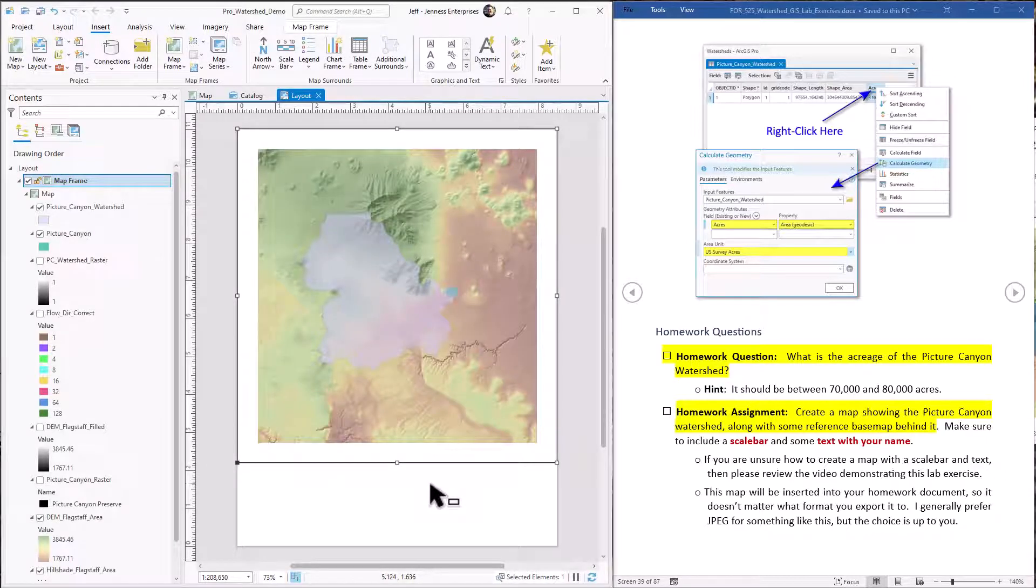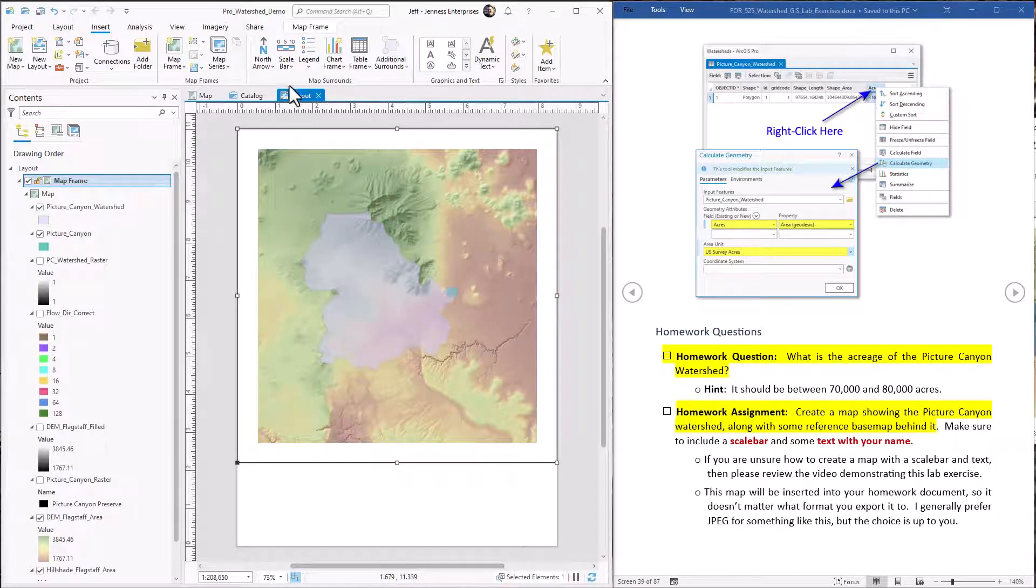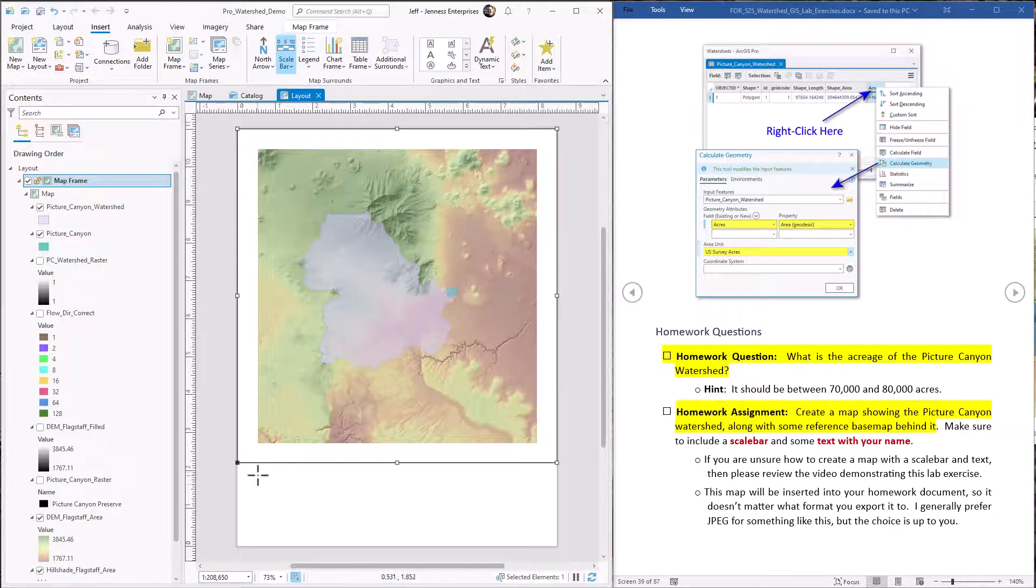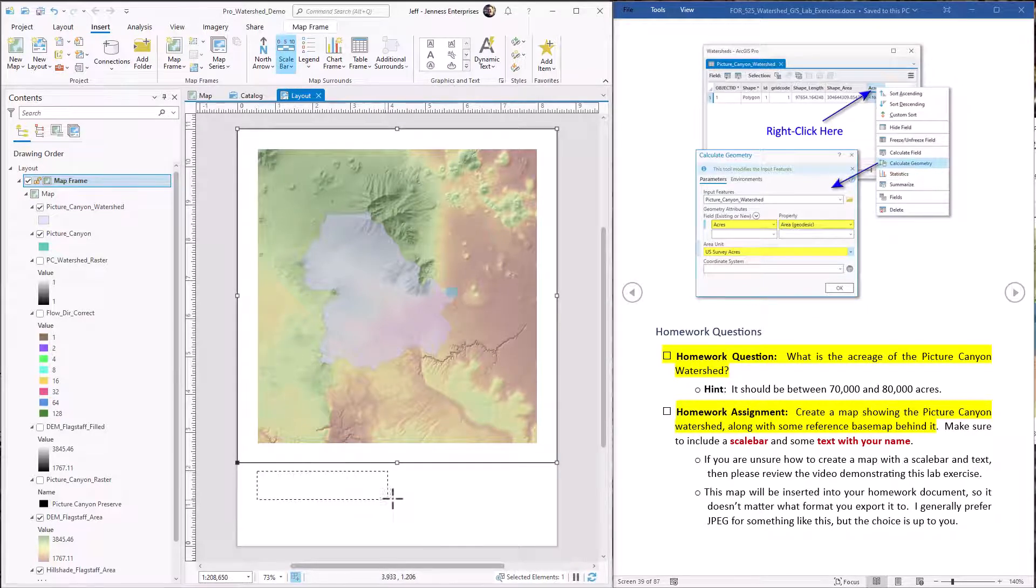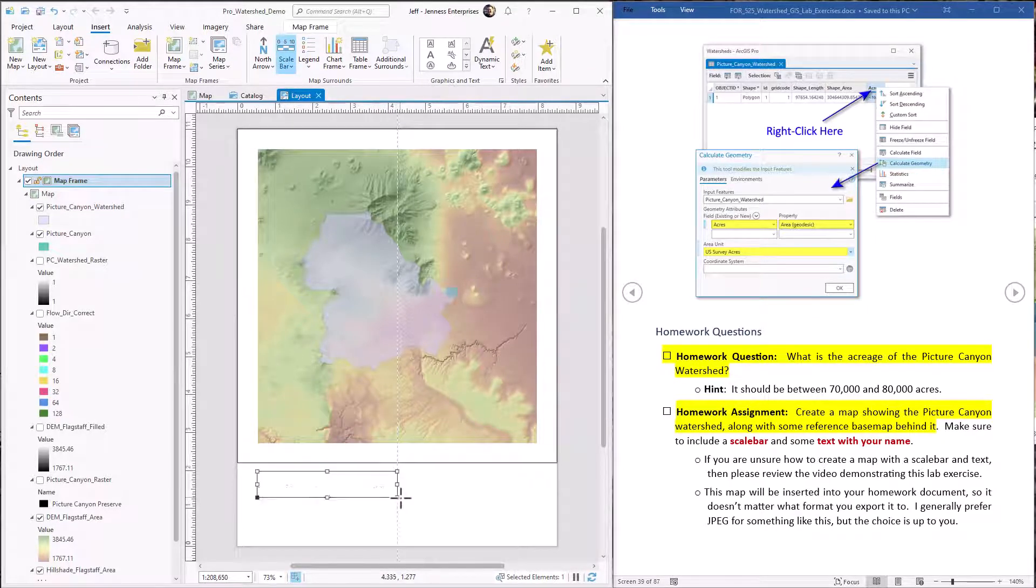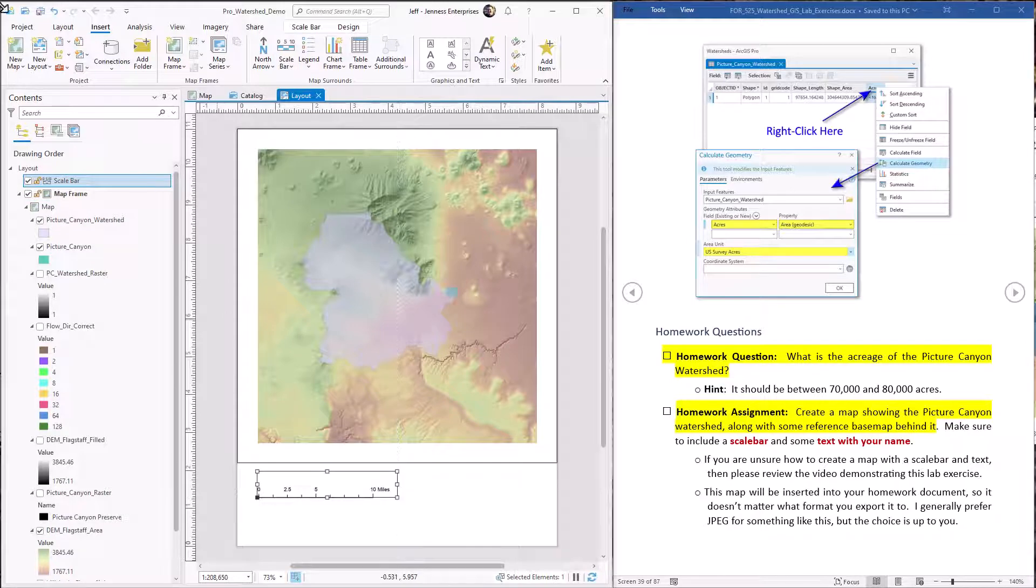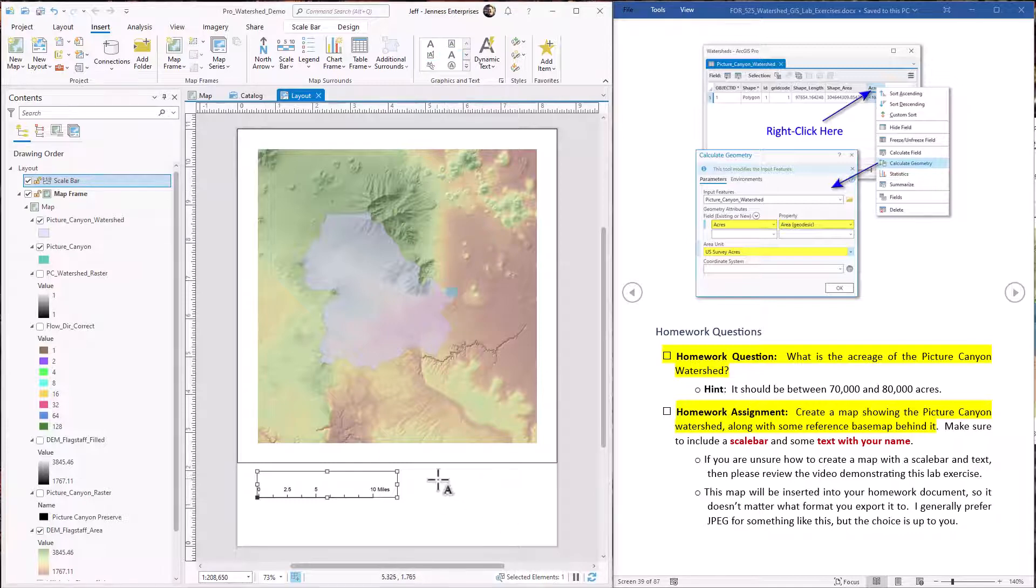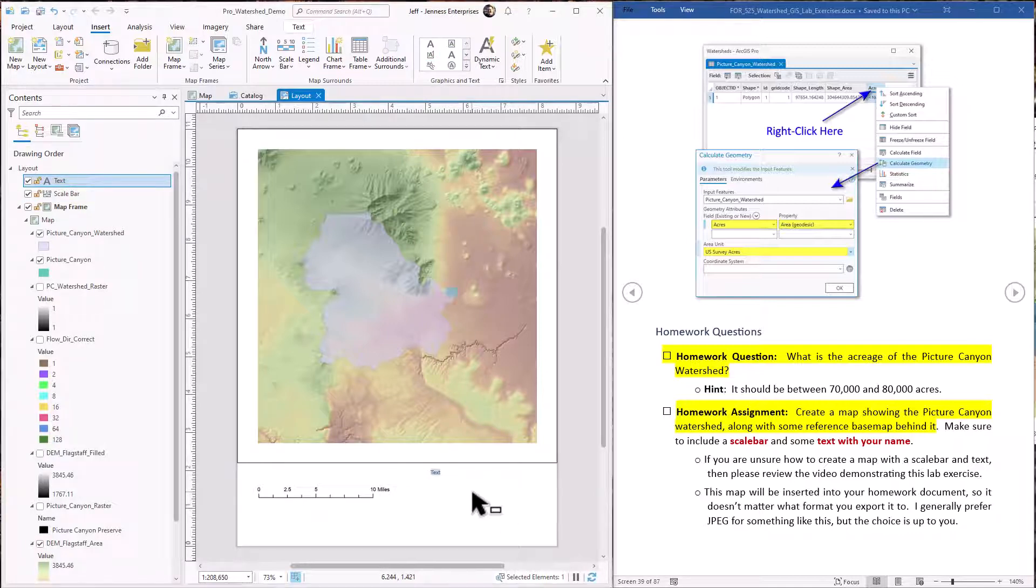So we're partly there. Now we need to add a scale bar. It's easy enough. We just come up, click the scale bar option. Come down here and draw a little box. And the last step is just add your name. Then you come up here and click the text box here. Click in here. And that's all there is to it.